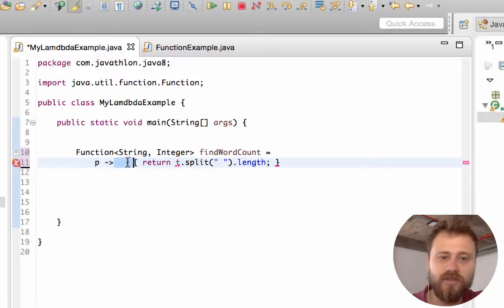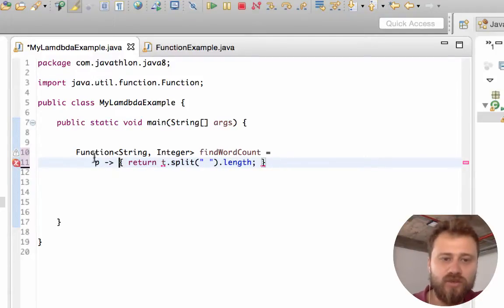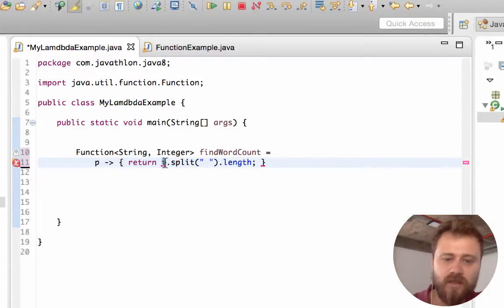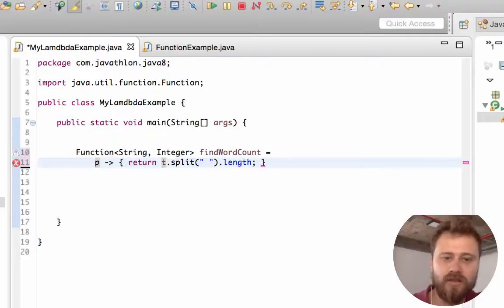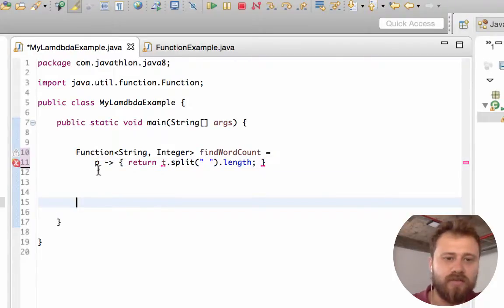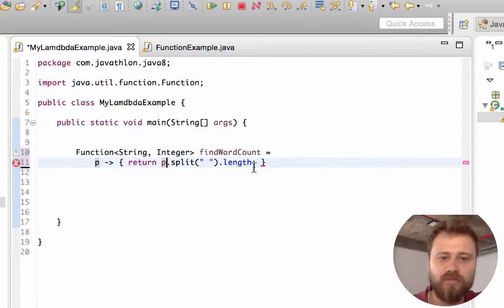But this is important - you need to use the same variable here, the same name. So you cannot tell T here if you defined the variable as P. So I'm changing it to P.